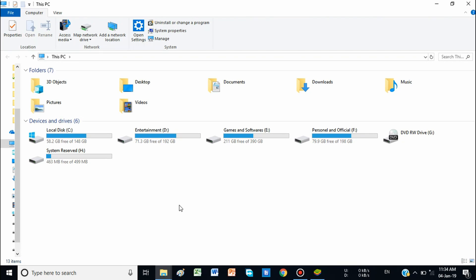Today I will show you the path of the shared folder of BlueStacks 4, the latest version, and I will also show you how to copy files from the computer to your BlueStacks storage.